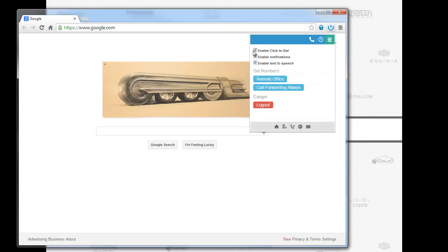We've enabled click-to-dial features out of Google Chrome. We've enabled notifications. We've enabled text-to-speech, and I'll show you guys what the text-to-speech is.